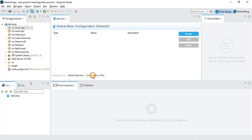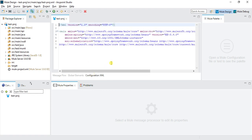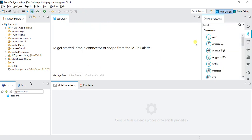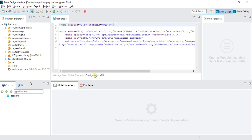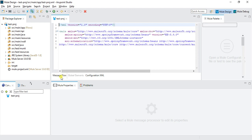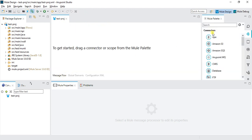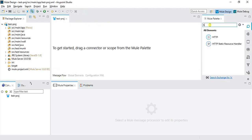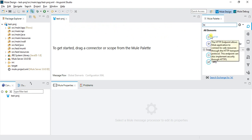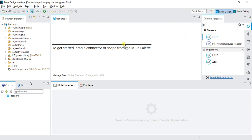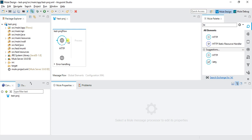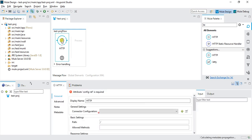Next is the configuration XML. Whatever we are writing or dragging the components from palette to the canvas, it automatically codes and stores into an XML format. Right now it's blank. If let's say I am fetching HTTP from my palette to here, this will create a flow which contains the HTTP source and then there is a process.